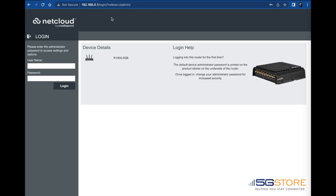This video is going to show you how to configure your Cradlepoint R1900 router for the first time or from factory default settings. This will mainly be for failover use with a cellular and Ethernet connection.